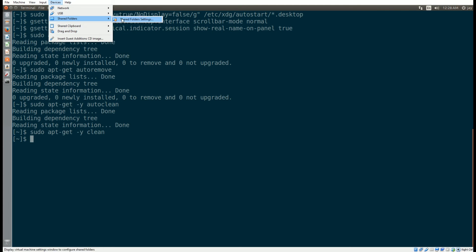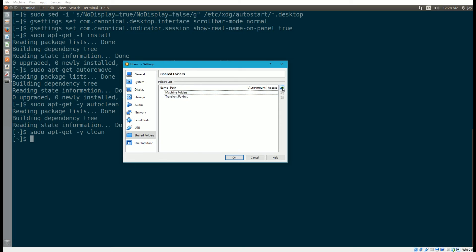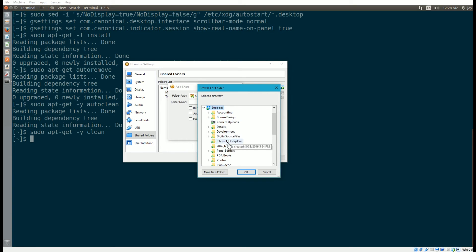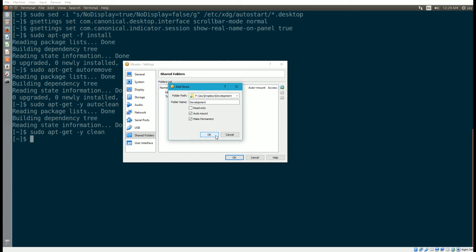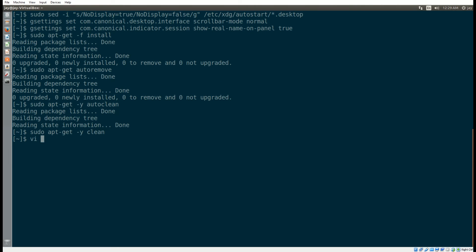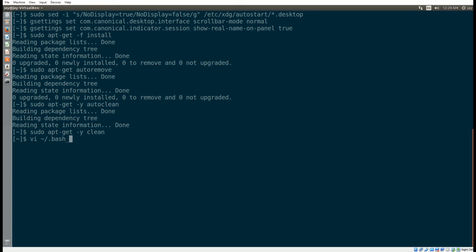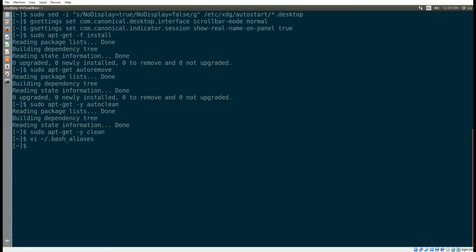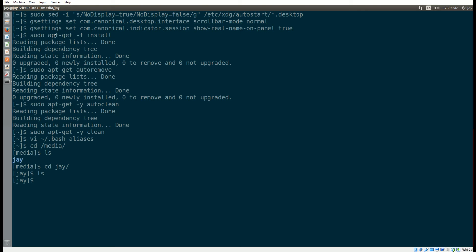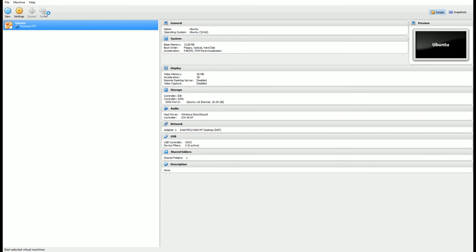Next up is some shared folder stuff. I go to a path which is the Dropbox development folder, click OK, and set it to auto-mount and make permanent. I already did the user permissions before, so this is probably going to require a restart. So I'm just going to shut down so I can restart and have access to the shared folder.